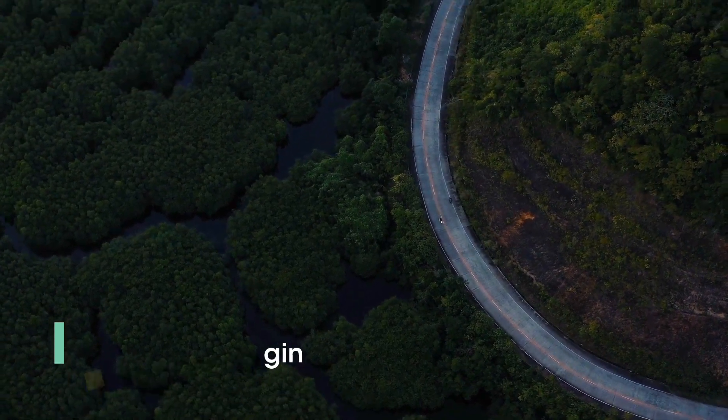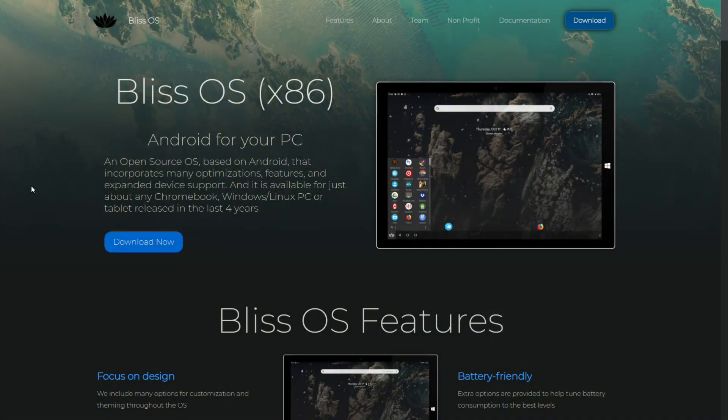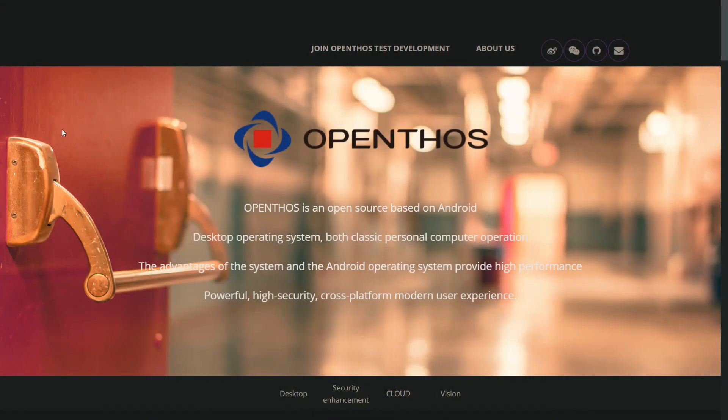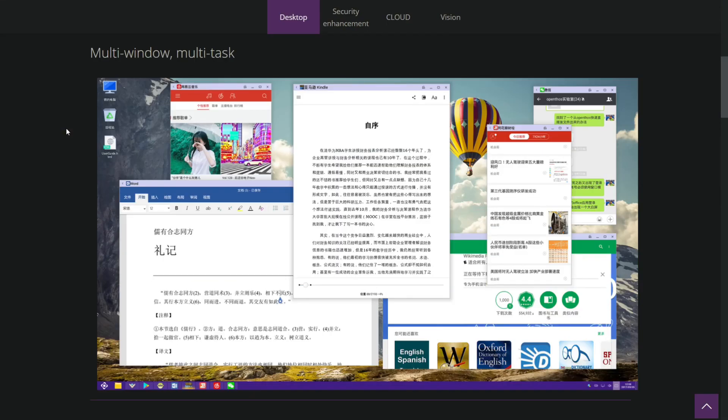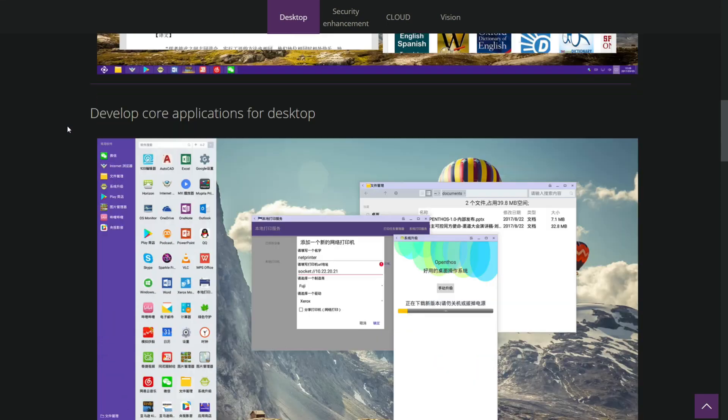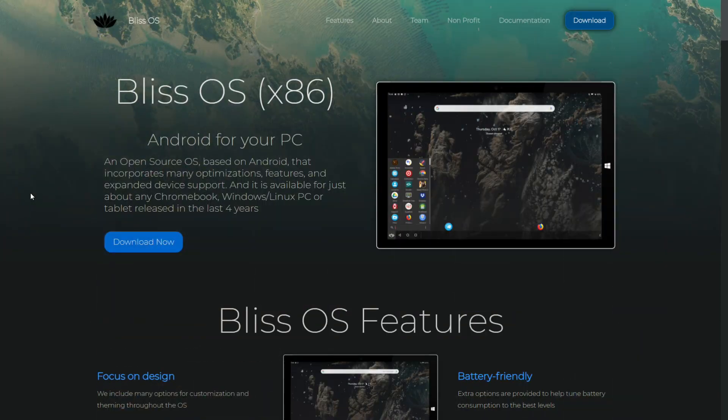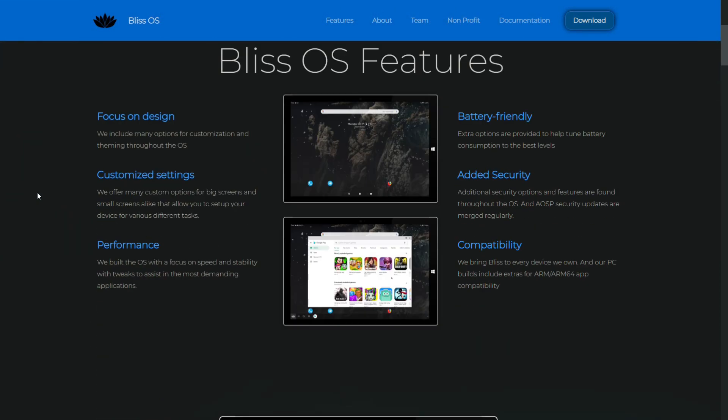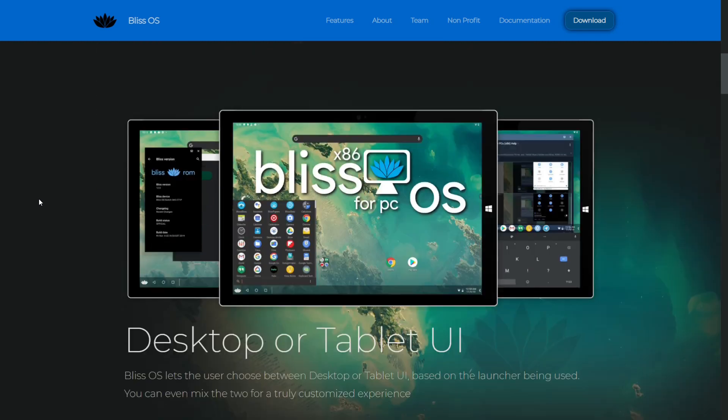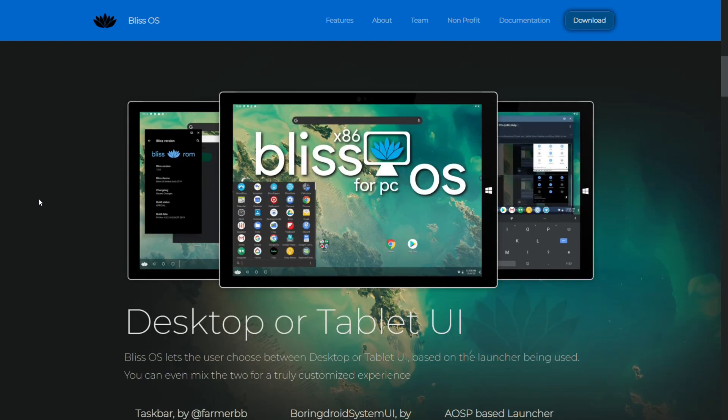There are other projects like Bliss OS for PC and OpenThos, which is an OS focused on Chinese users, but it's totally open-source. And Bliss OS is based on Bliss ROM, which is an AOSP-based ROM for Android smartphones.